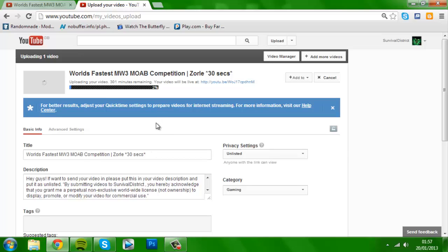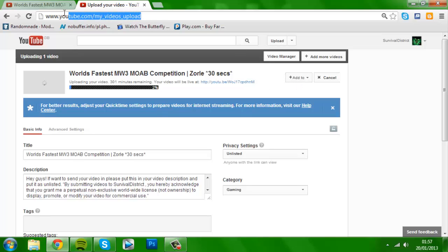So yeah, that's all you really have to do. You don't want to add it to anything. Once your video is uploaded, you don't want to copy this.